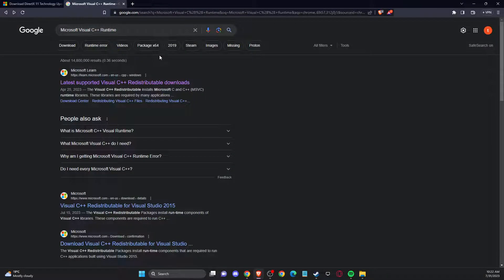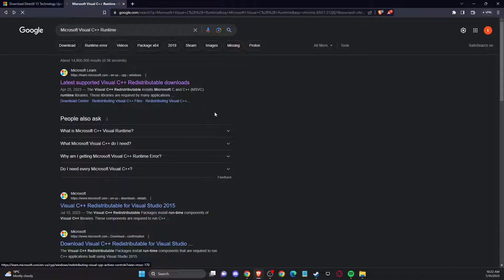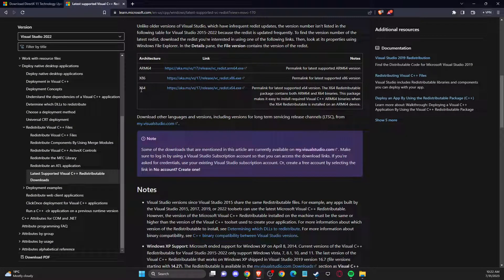Similarly, search for Microsoft Visual C++ Runtime. Go to the Microsoft website and scroll down until you see the x64 and x86 versions. Download and install or update them on your computer, then check if the problem persists.